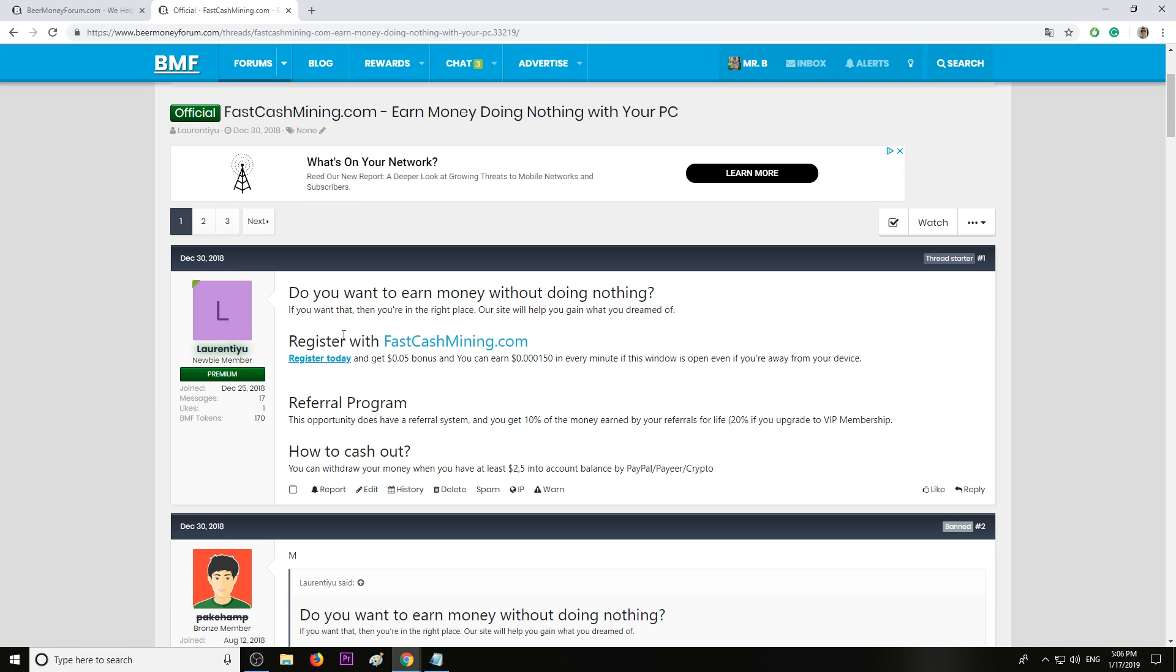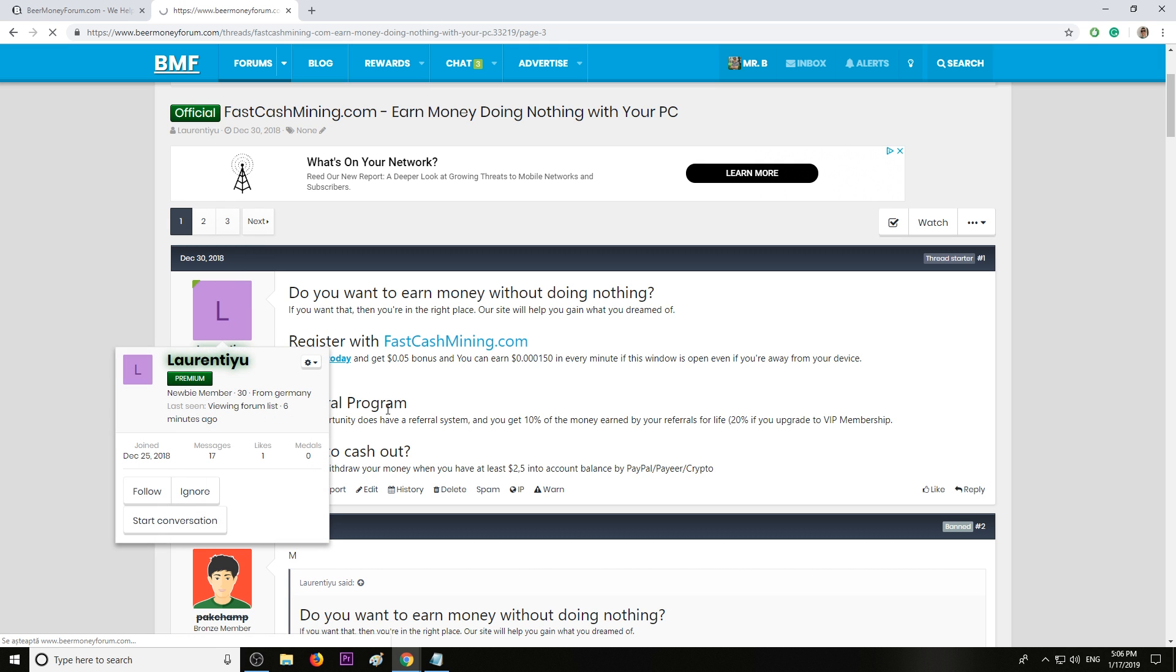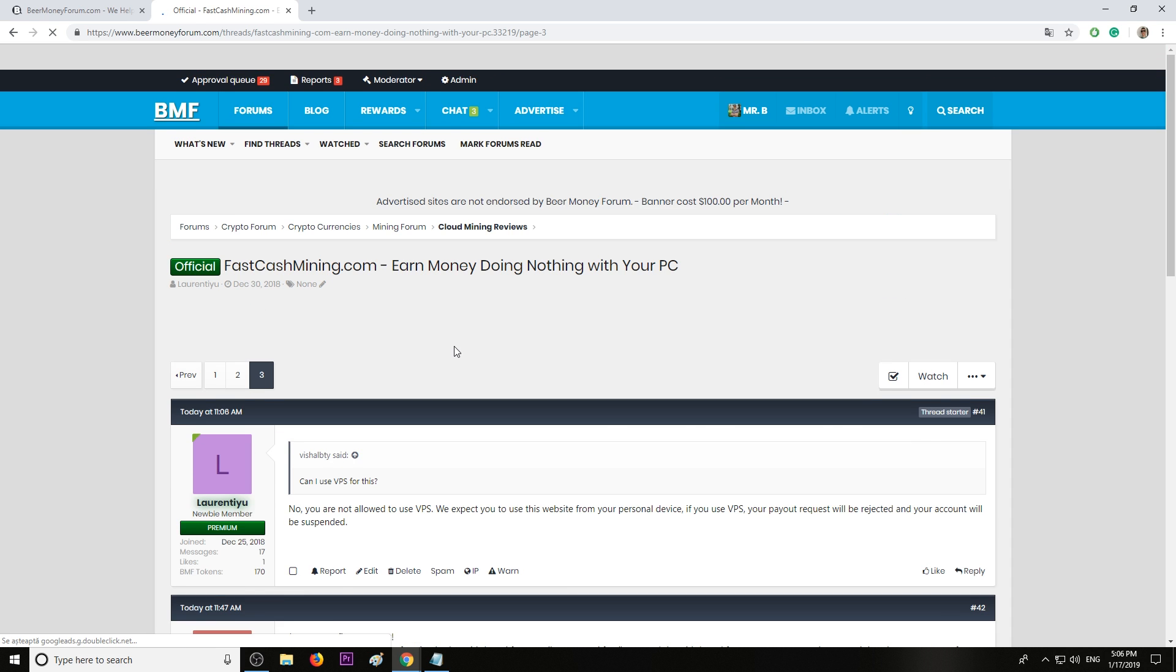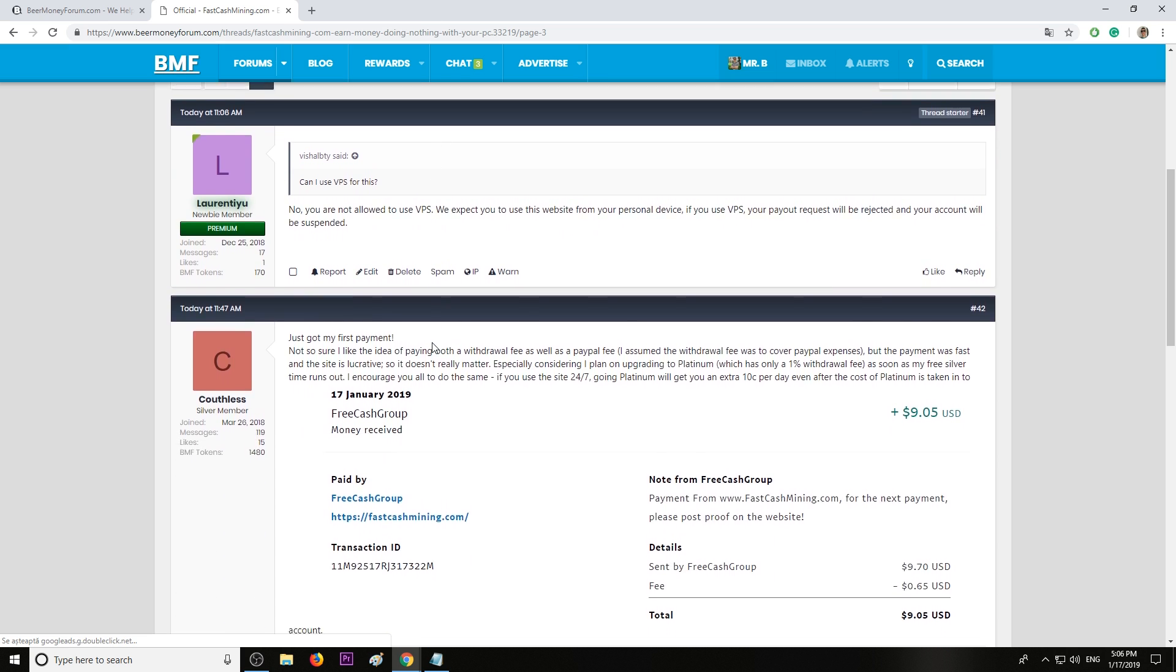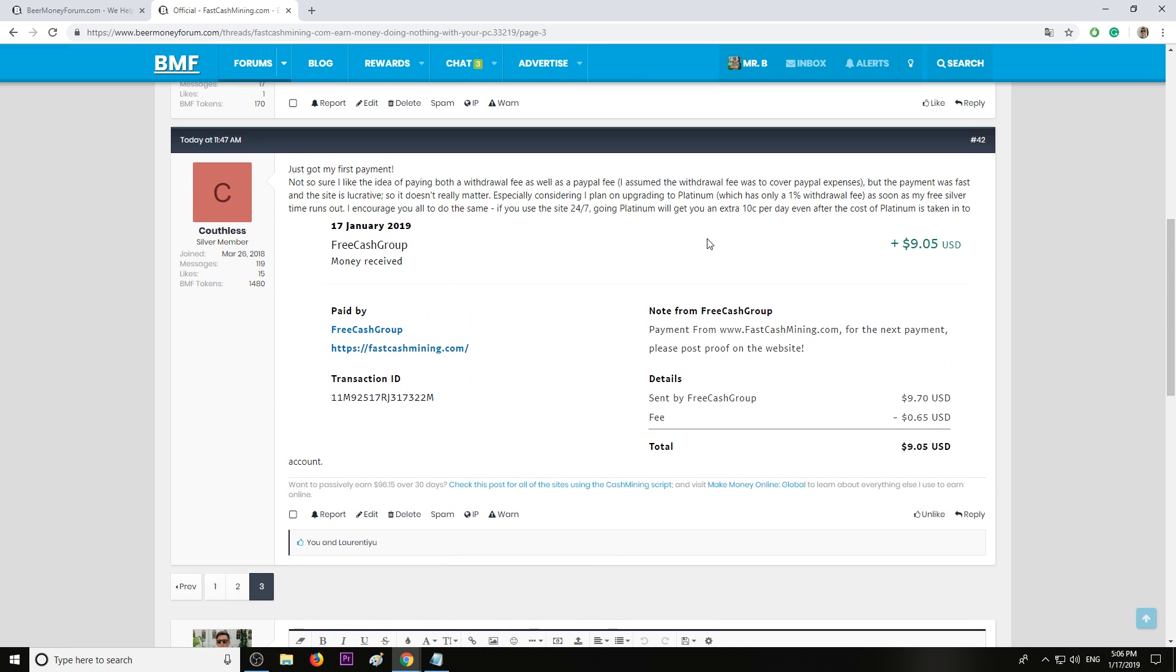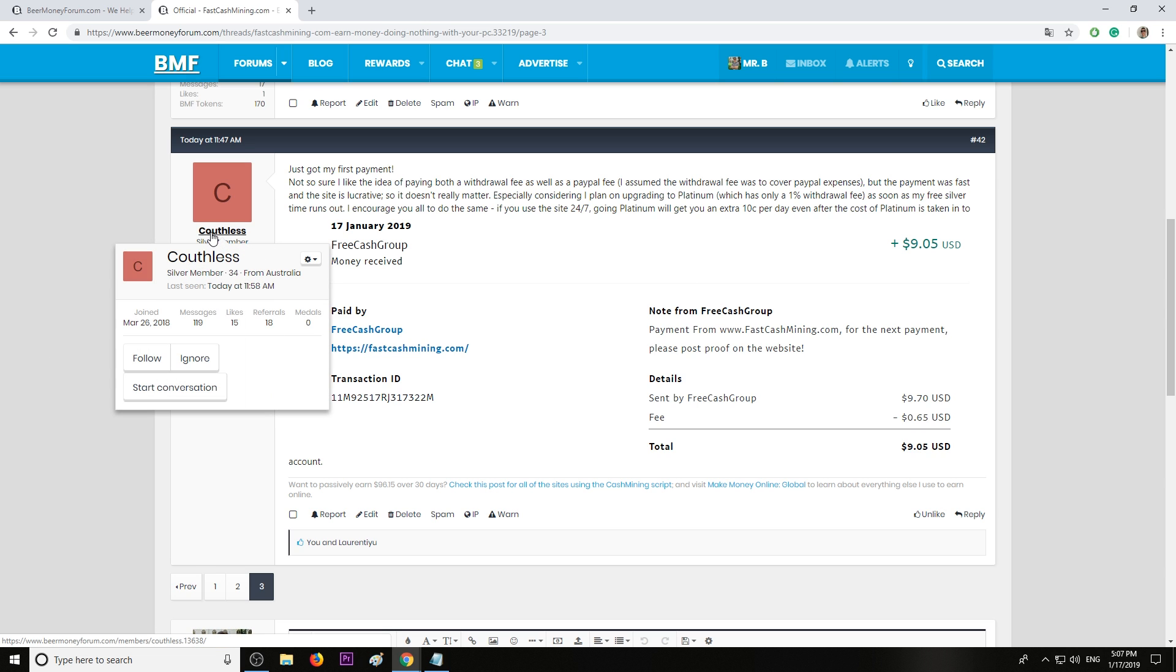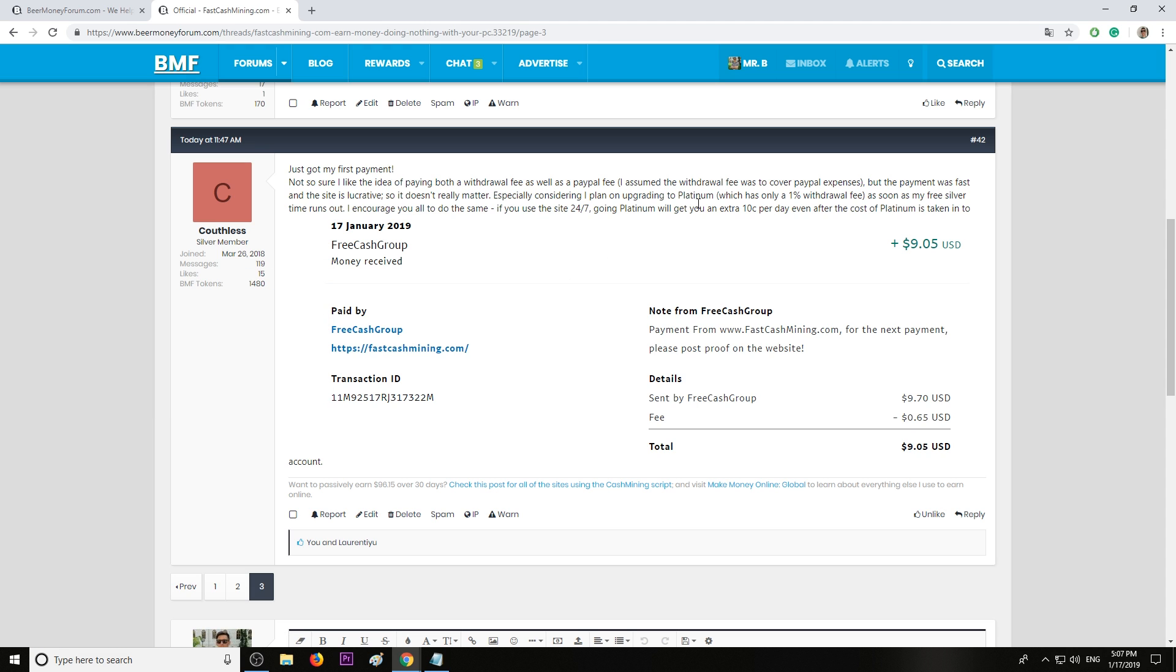The website was launched recently, about two or three weeks ago, and a member cashed out. His payment proof is right here. As you can see, $9.79. The payment was posted by our BMF member called Cophilus. He's from Australia and he upgraded his account to platinum. He's earning 10 cents per day extra because he's platinum.